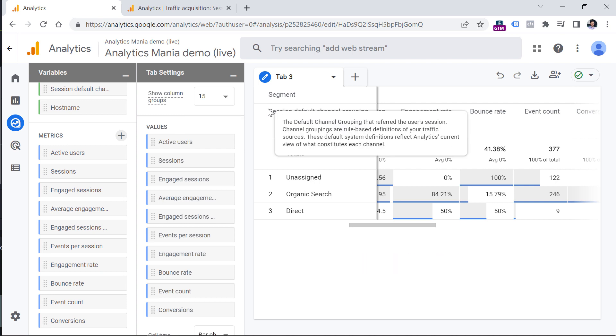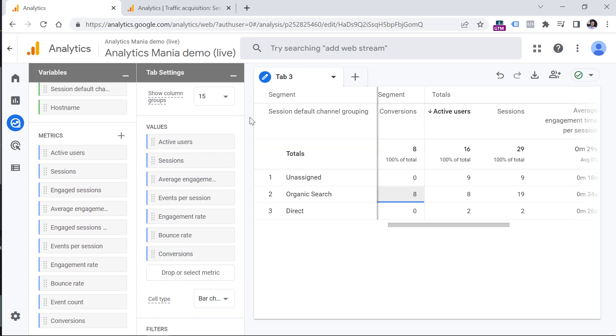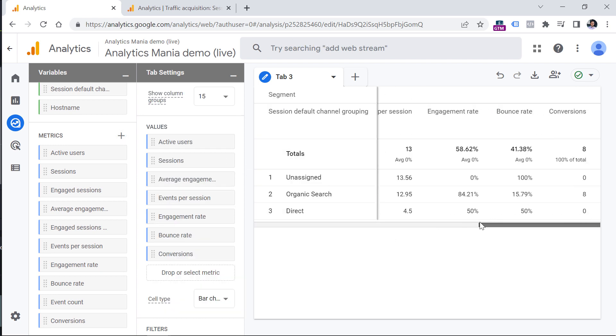If some sessions don't make sense for your analysis, then you can just quickly remove them, for example, here, here, and that change will be reflected in the report.